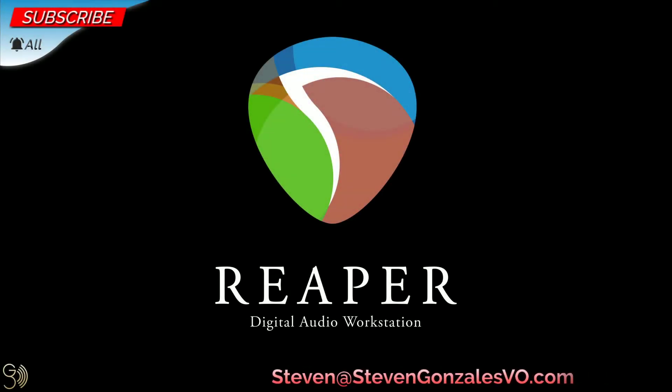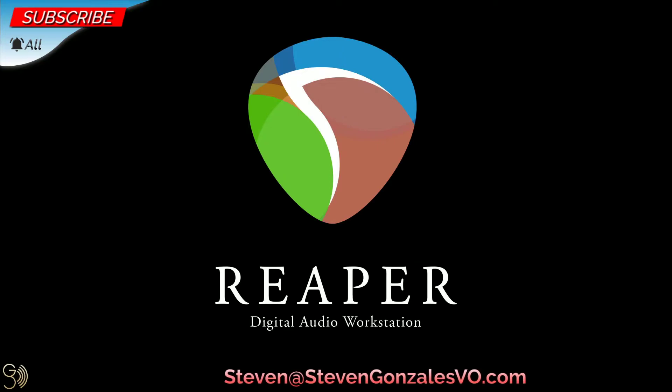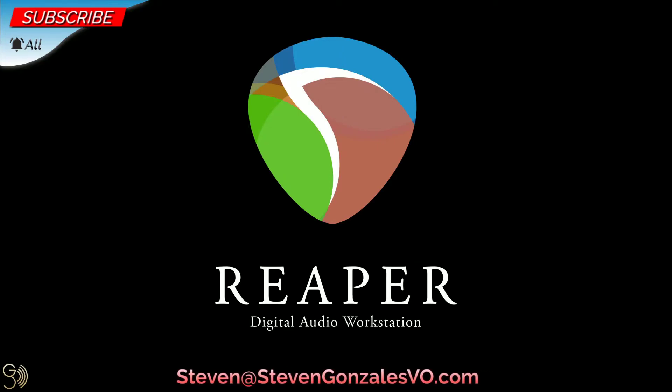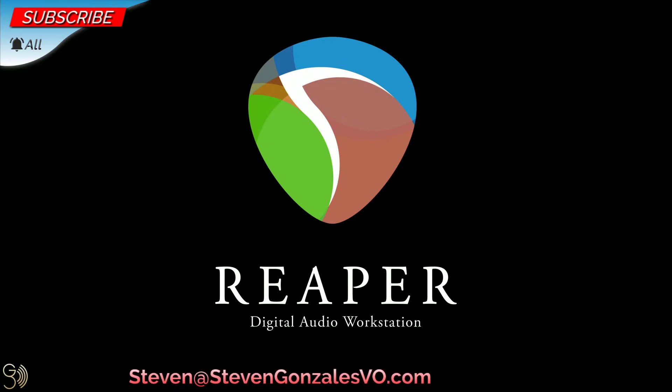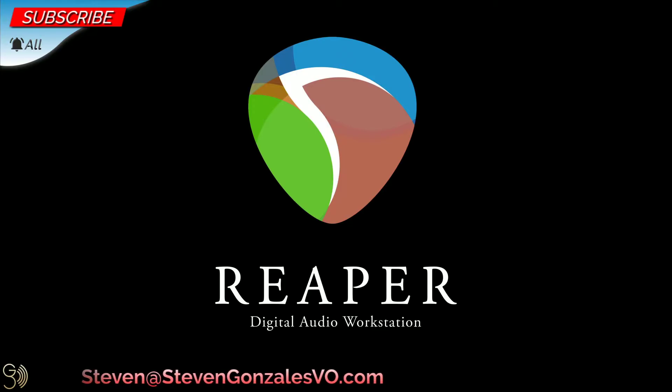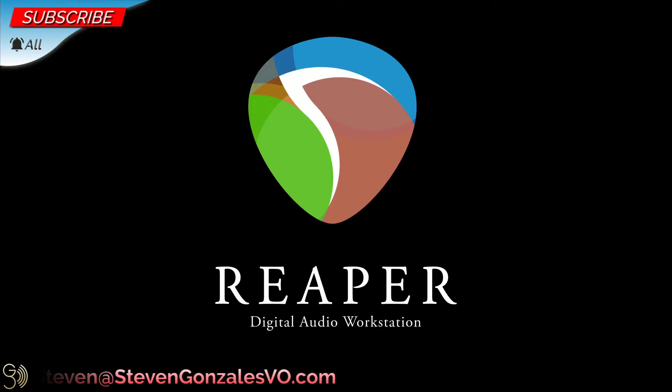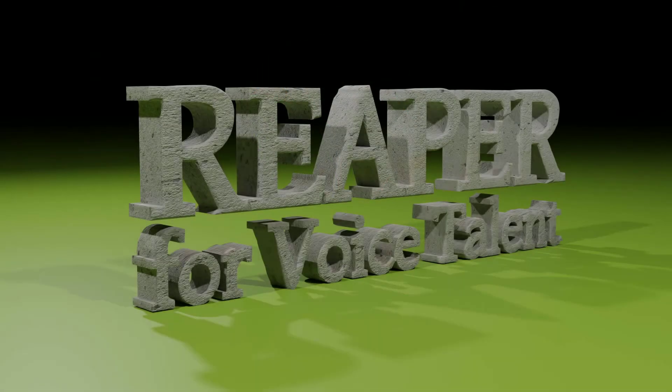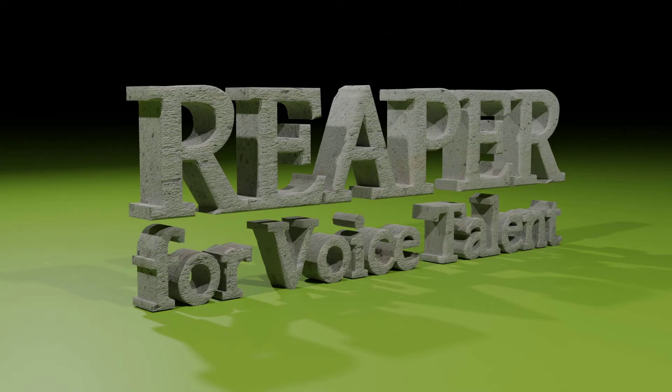Hi there. This is Steven Gonzalez. How are you doing? Well, we've finally made it. We're ready to record. However, there's still just a little more setup that needs to be taking place. Tracks and recording. That's what's next on Reaper for Voice Talent.